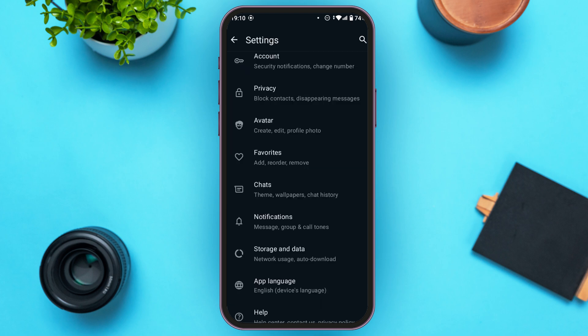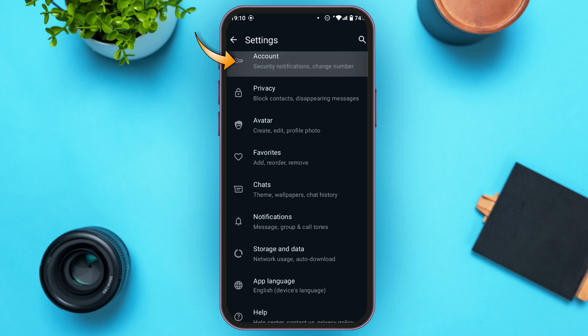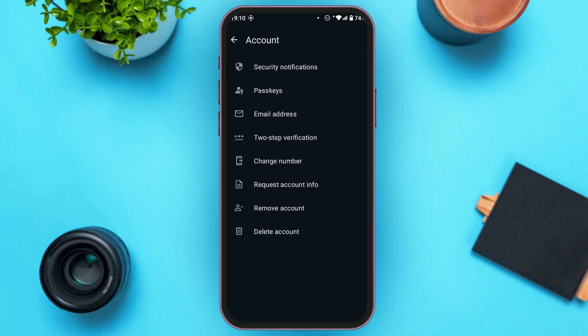Here you'll be able to find the option for Account — tap on it. You'll be led to this interface, and at the bottom you'll be able to find the option for Delete Account.